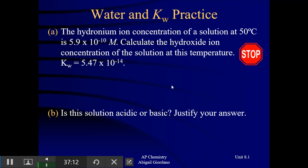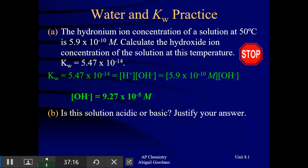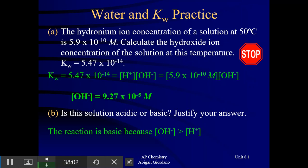For the final problem, you were given the hydronium ion concentration — H3O+, written shorthand as H+. Because it's at a temperature other than 25 degrees, you're given the Kw value. Plug in your H+ concentration and solve for the hydroxide ion using the Kw equation. Is this solution acidic or basic? Compare the molarities: the OH- concentration is greater than the H+ concentration, so this solution is definitely basic.